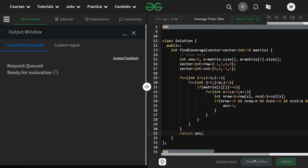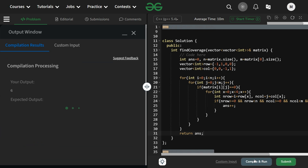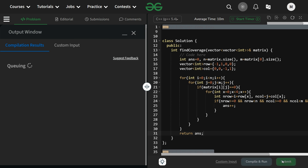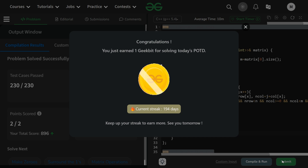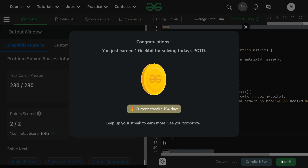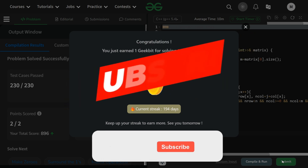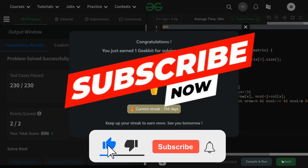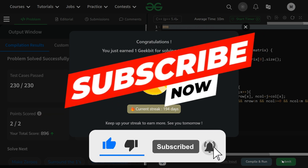After the loop, return answer. Let's compile and run — it should not give any errors, and it is working fine. Let's submit as well — it runs fine for all test cases, 194 days streak as you can see. Hope you liked the video, make sure to subscribe and like. Thank you, have a nice day.